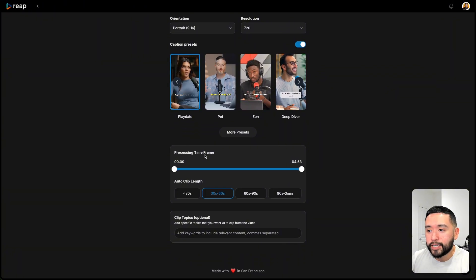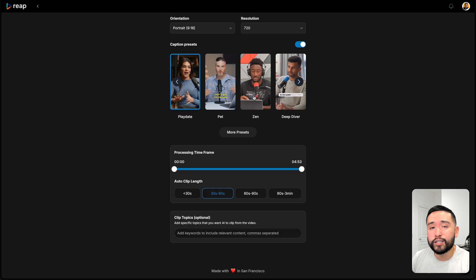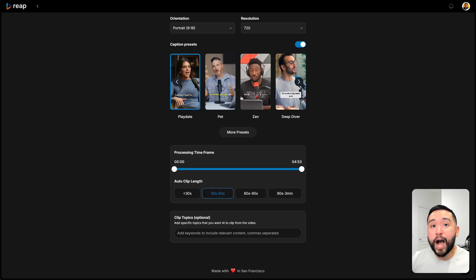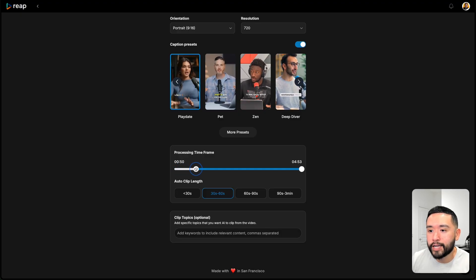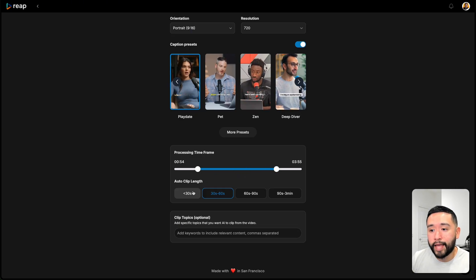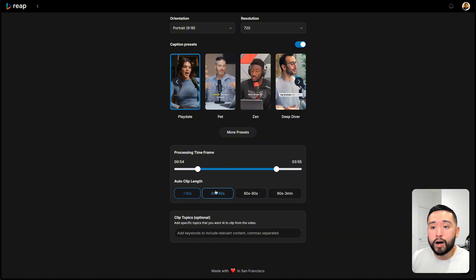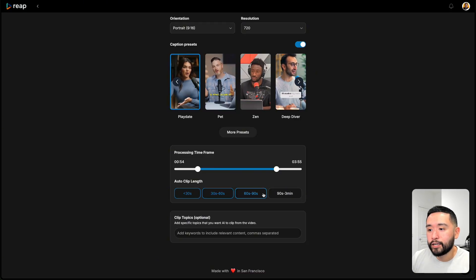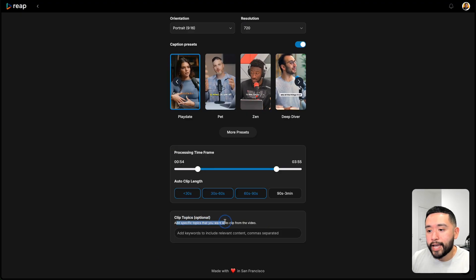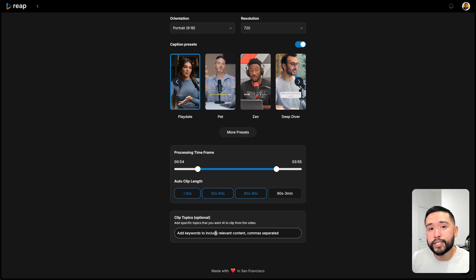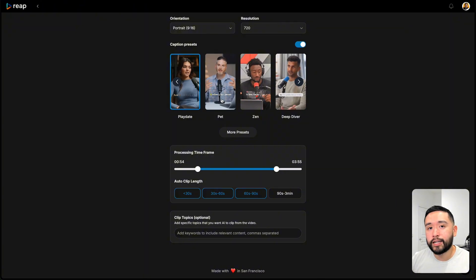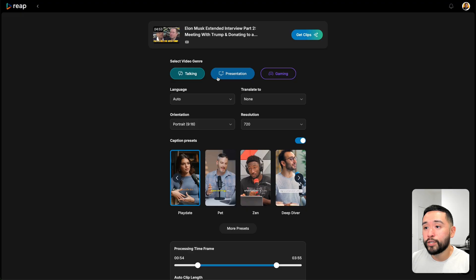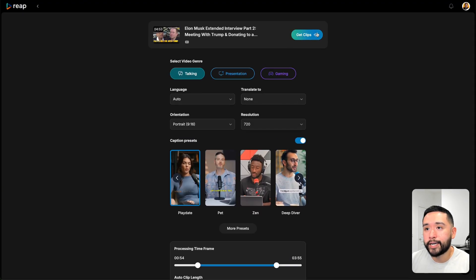After you select your preset, then you can select the processing time frame. If your long-form video is really long, but you don't want Reap to render the entire hour-long video, you can tell it to maybe just process a certain part of your video. Then you can select the auto clip length. So you can have it generate clips that are shorter than 30 seconds, also clips that are between 30 seconds to 60 seconds, so on and so forth. You can also add specific topics that you want AI to clip from the video. If there are specific words, keywords, you want the AI to look out for, so it can generate a clip of that specific segment, you can add those keywords right over here.